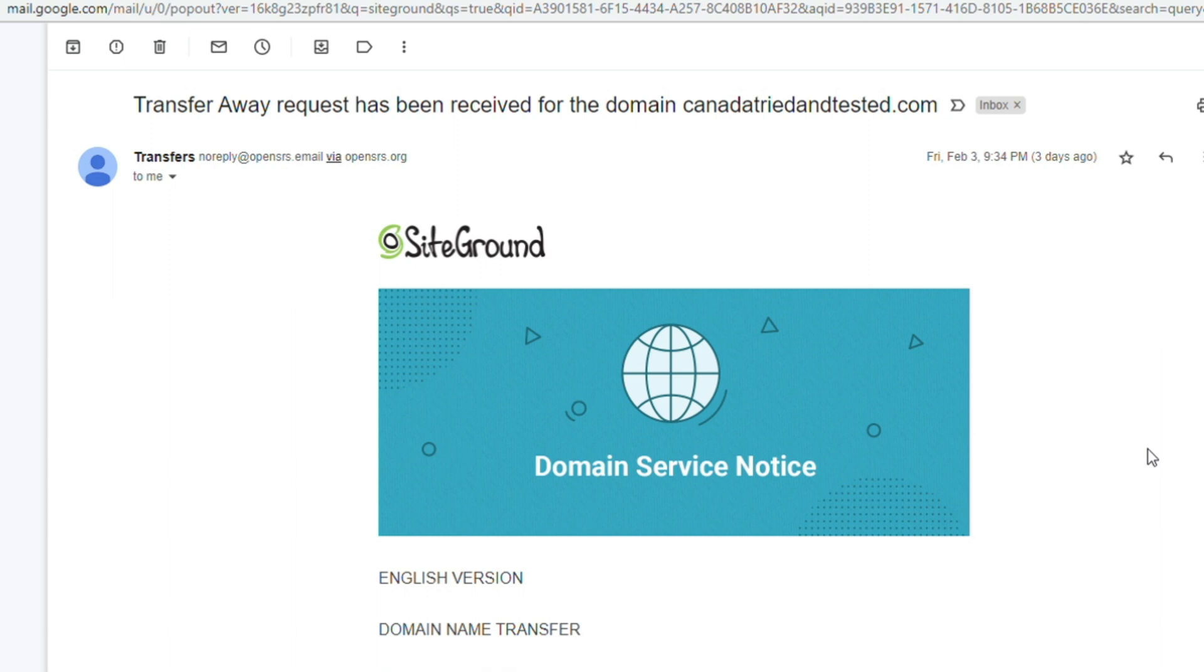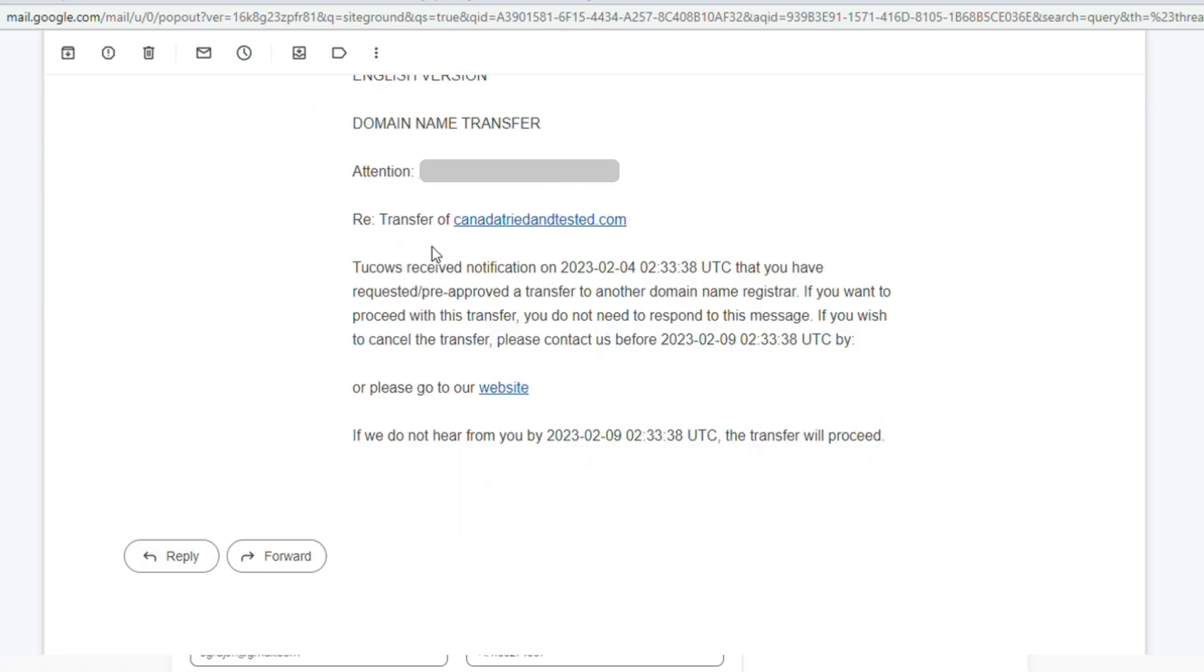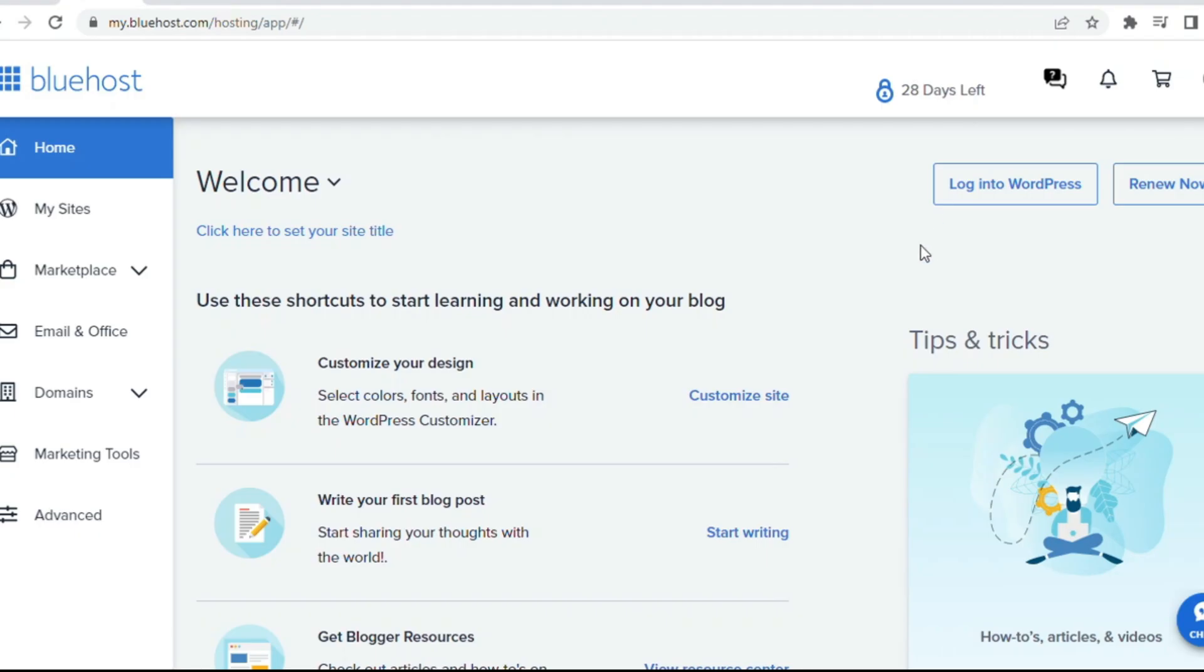Now, you will get this email saying, the transfer is now initiated. Just go through that email. And then, once you come to Bluehost and click on Domain, My Domain.